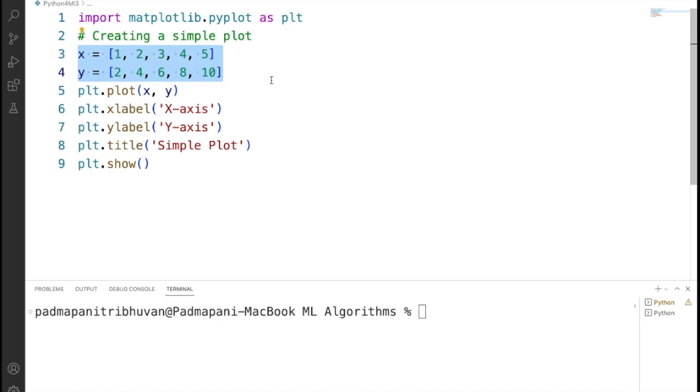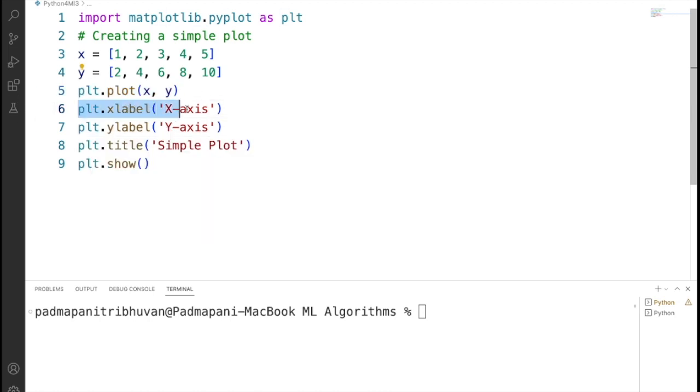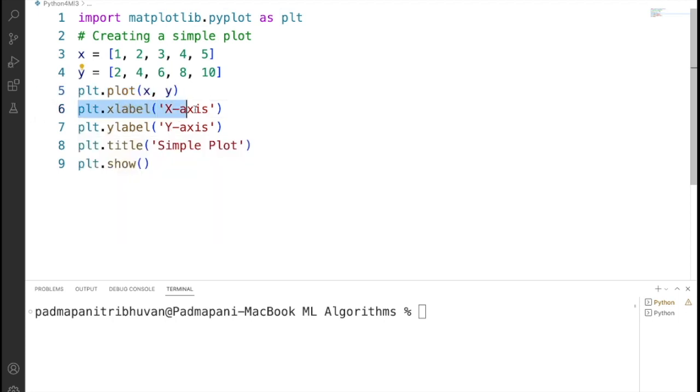Then we are plotting data by using plt.plot in parentheses X, Y. It is going to create a line plot using the data in the X and Y lists. By using plt.xlabel and plt.ylabel, we are going to add labels to the X-axis and Y-axis respectively.